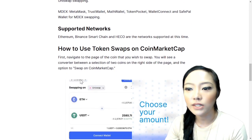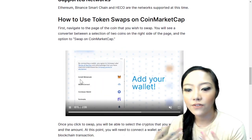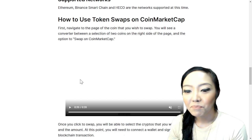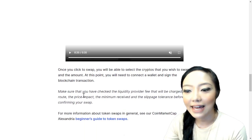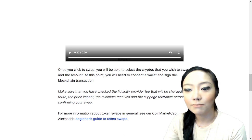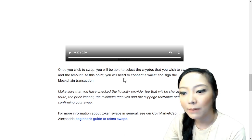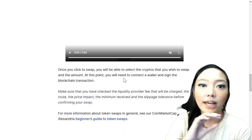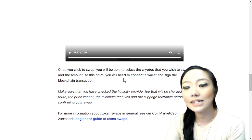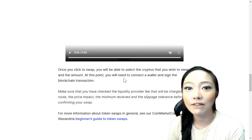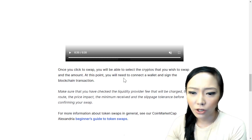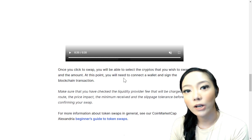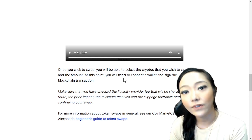There's a 20-second demo video showing how to use token swaps on CoinMarketCap. Once you click to swap, you can select the cryptocurrencies you wish to swap and enter the amount. Then all you need to do is connect your wallet — options include Trust Wallet, MetaMask, Fortmatic, and others — and sign the blockchain transaction. Make sure to check the liquidity provider fee, route, price impact, minimum receive, and slippage tolerance before confirming.